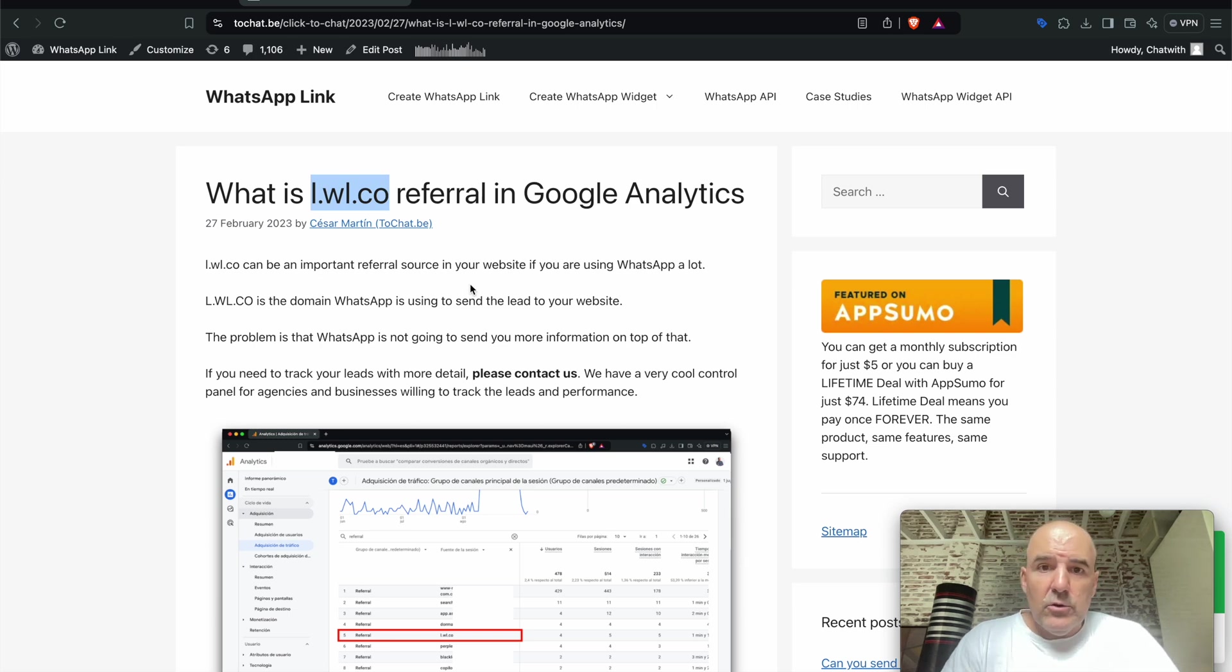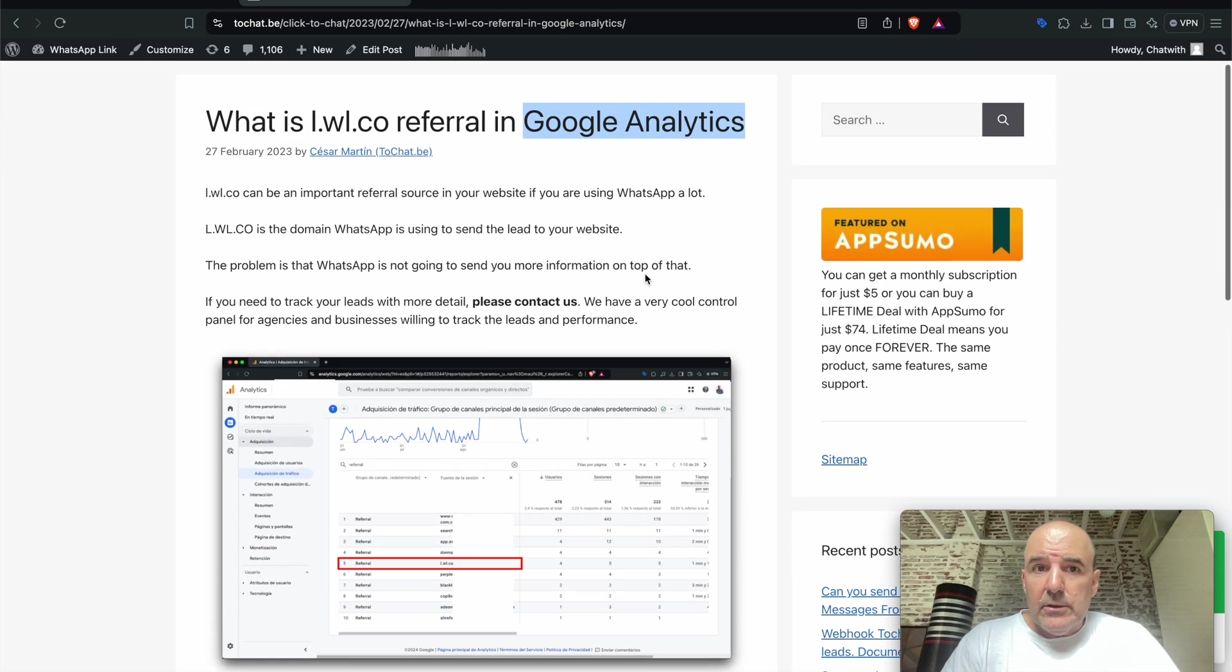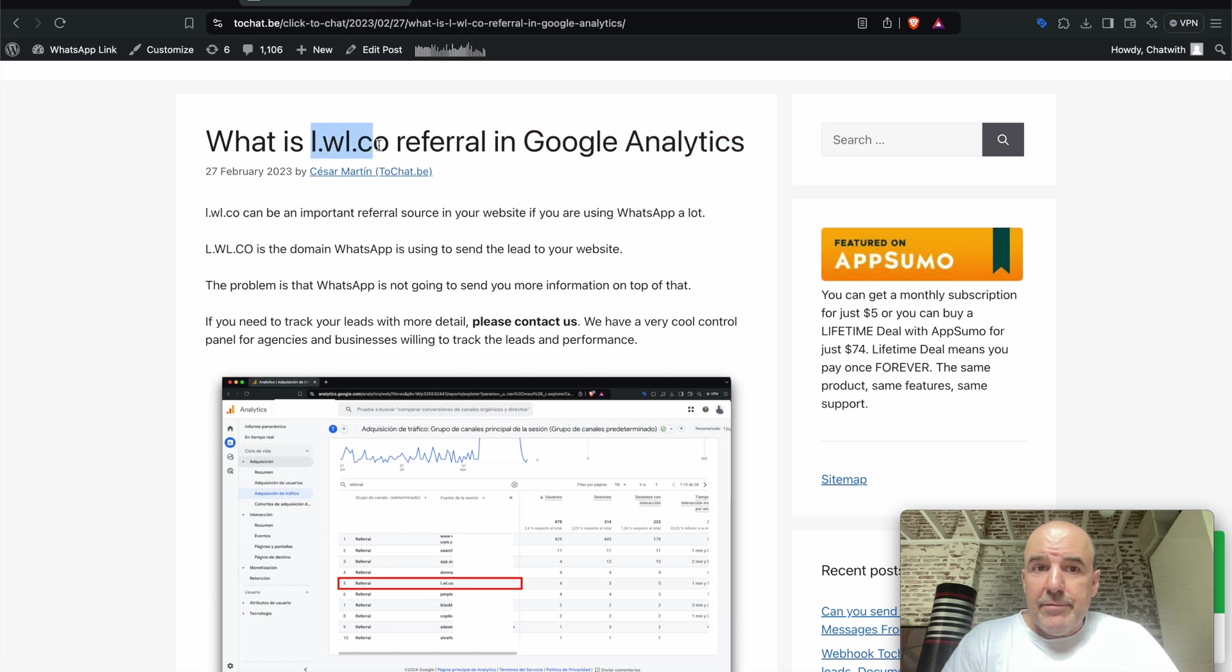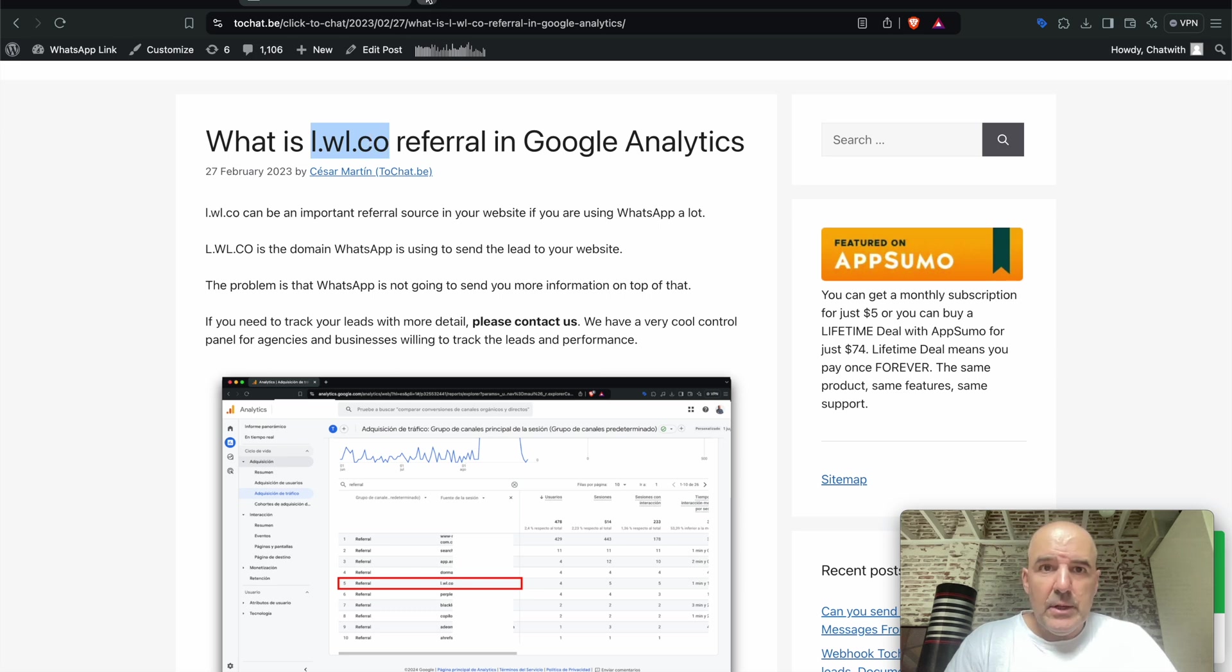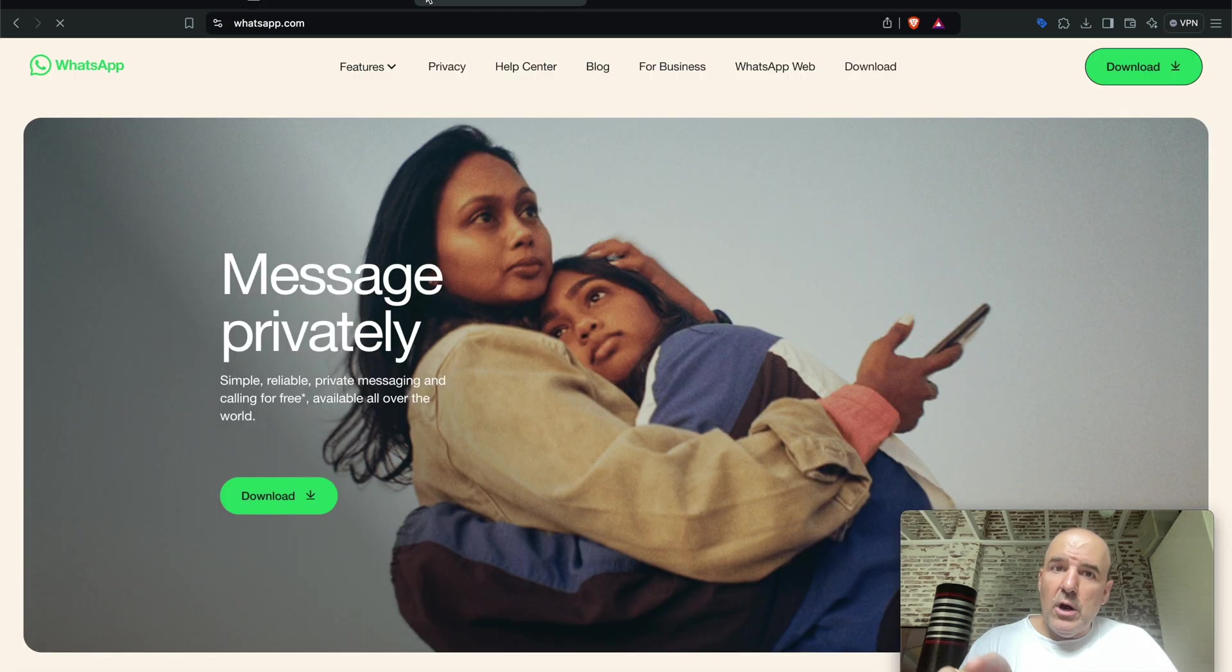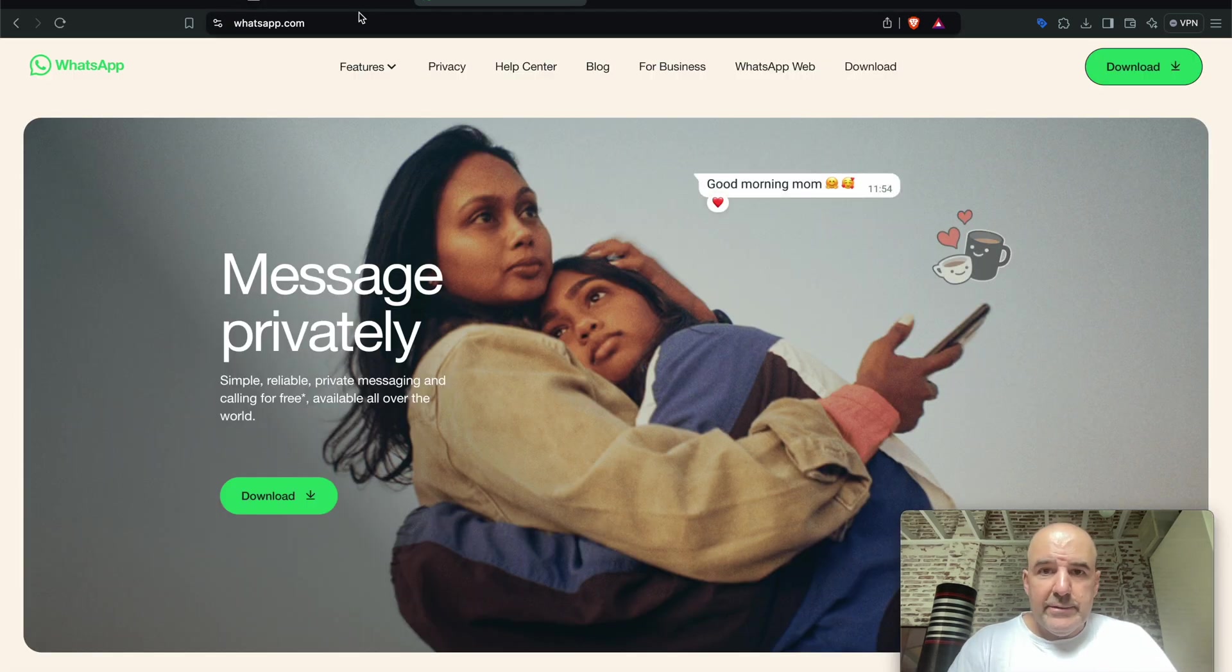This referral domain is WhatsApp. This referral URL belongs to WhatsApp. If you put this in your browser, you go straight to WhatsApp.